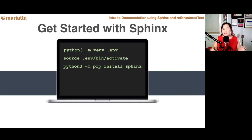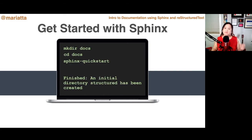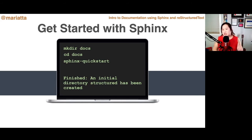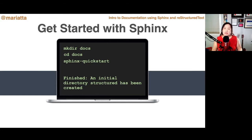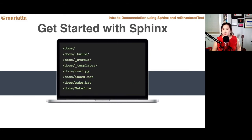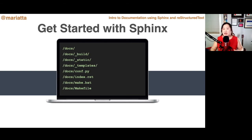So how do we get started? First, install Sphinx — pip install Sphinx — and I recommend installing it in a virtual environment. In your project, have a dedicated docs directory; don't mix it with your source code. Once you have the docs directory, run the sphinx-quickstart command. This automatically creates several files necessary for Sphinx to build the documentation, including a build directory, static and templates directories, and the index RST file. Then you can start writing your documentation there.